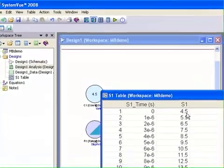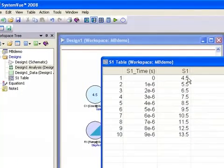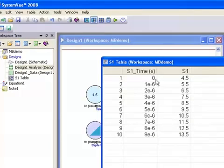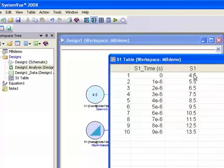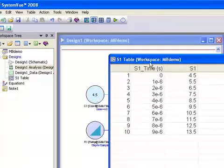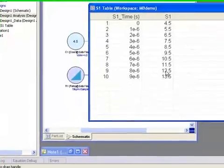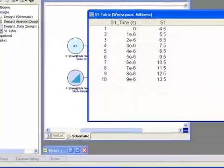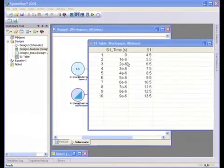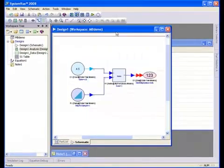goes away. You can see the values - the ramp goes from zero to nine, I have ten points, and zero to nine plus four point five gives us our final value. So we verified our model. The next thing